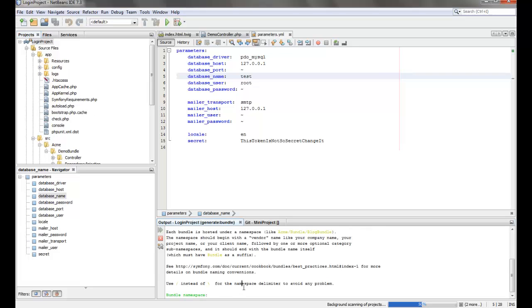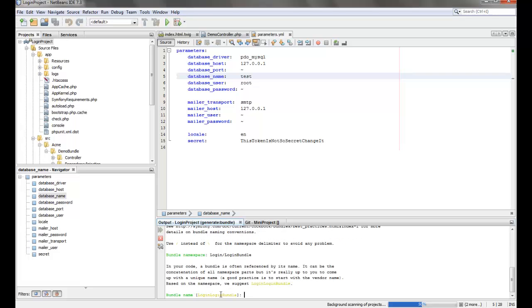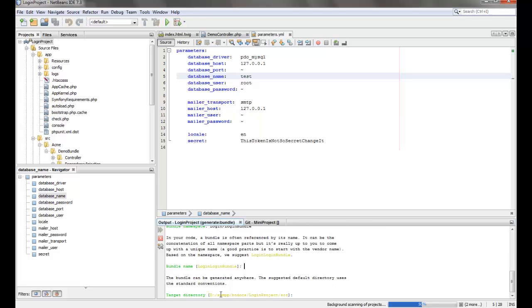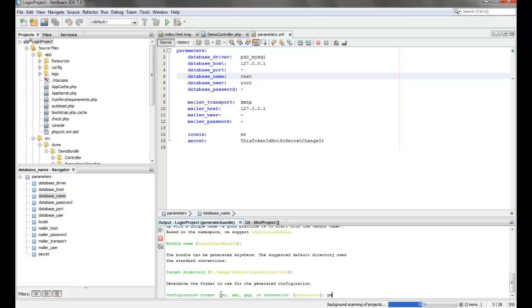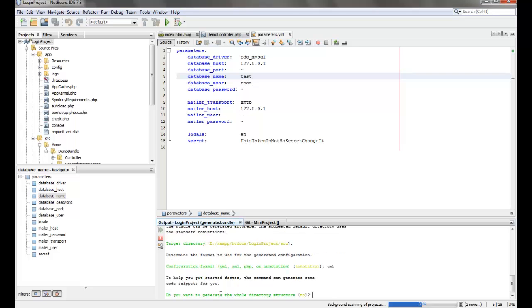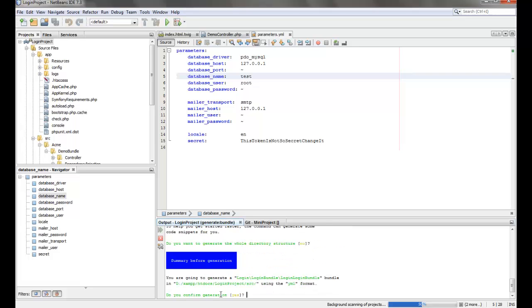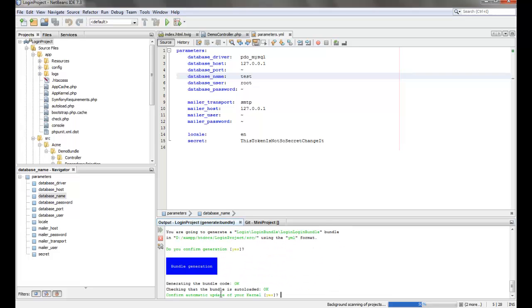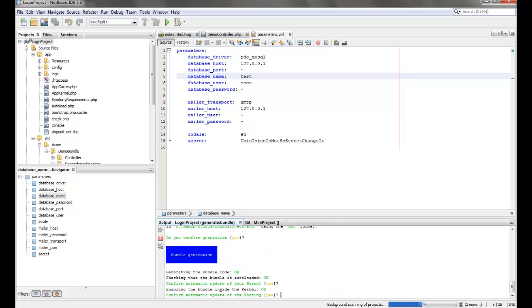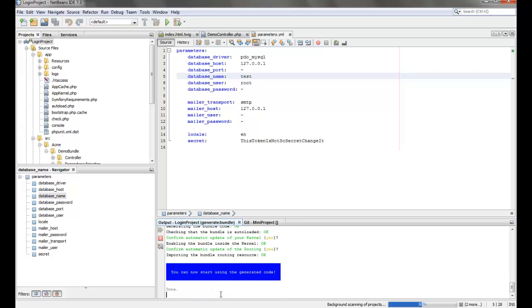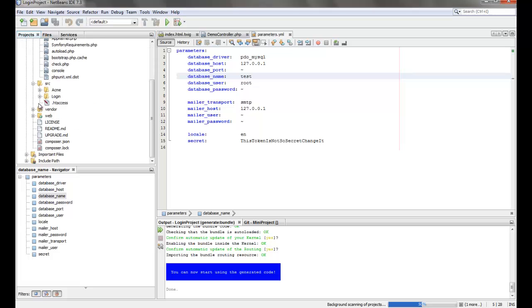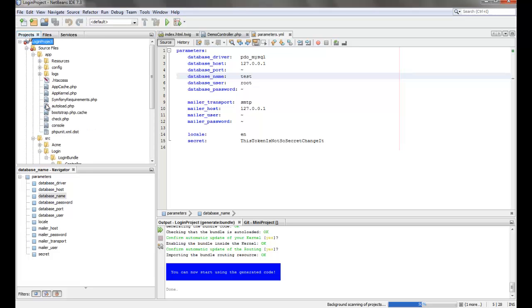We can give a bundle name here, let's give that as login bundle and also the configuration file as YML. So we should have our bundle created right now. That's it.